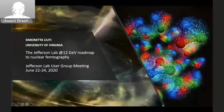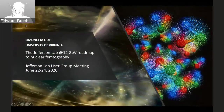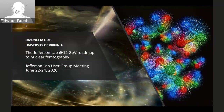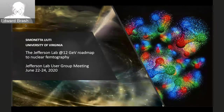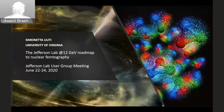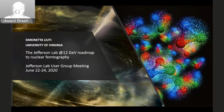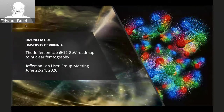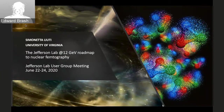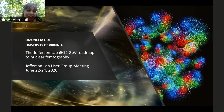Welcome back to the afternoon session. We have three talks followed by the poster session, so we'll try to keep very much on time. The first talk is from UVA, about the nuclear femtography project. Simonette, you have 25 minutes and I'll give you a warning a few minutes ahead of time.